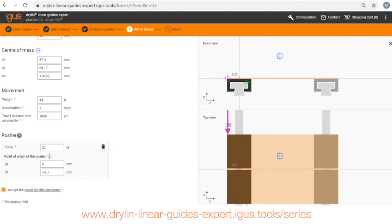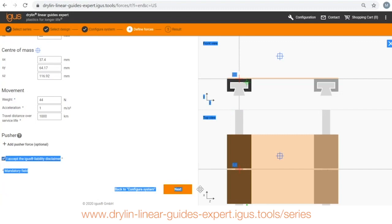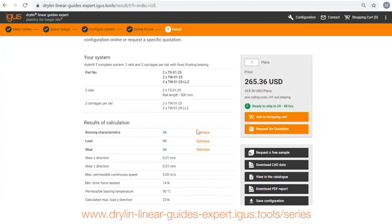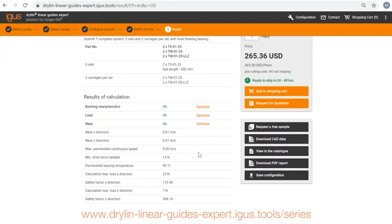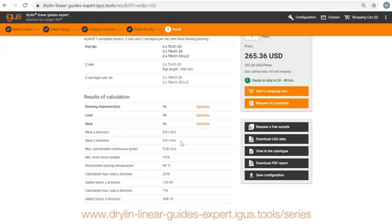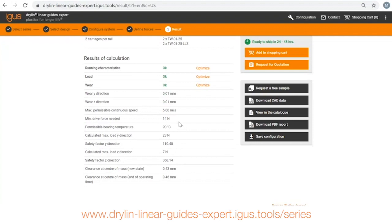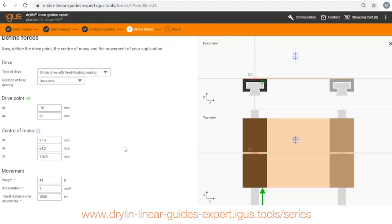Here which I can relocate, for today I'm not going to do that. I'll click next, I get the application information so it looks like this system is going to work for how long I would like it to work. It looks like the load is okay, here is my wear over the course of Y and Z direction after that thousand kilometers of travel. It gives me my max continuous speed, I'm needing 14 newtons of drive force to get the part sliding and I have a security factor, a very high security factor. So that is telling me that maybe I over specified the system.